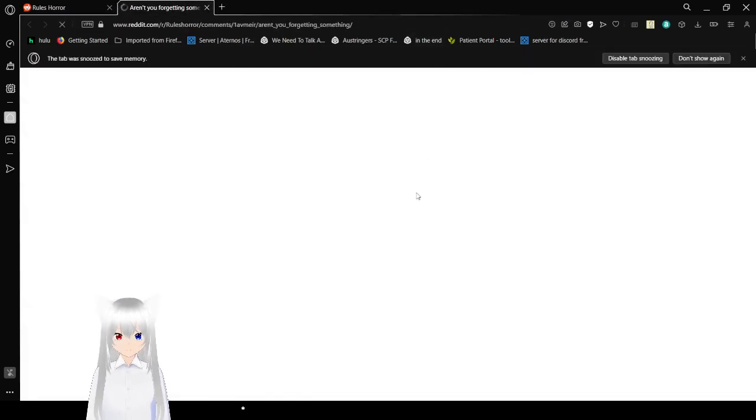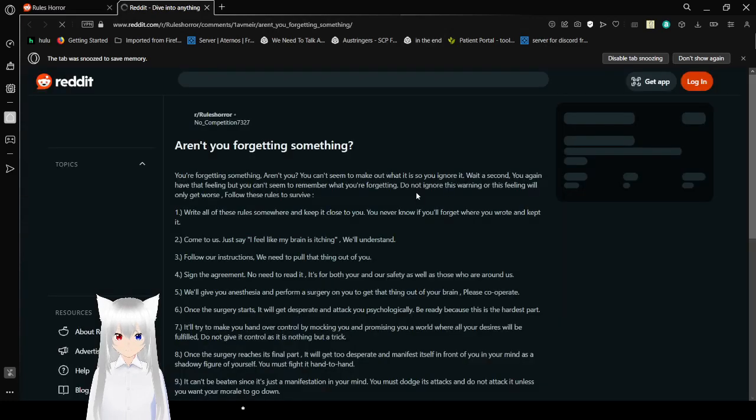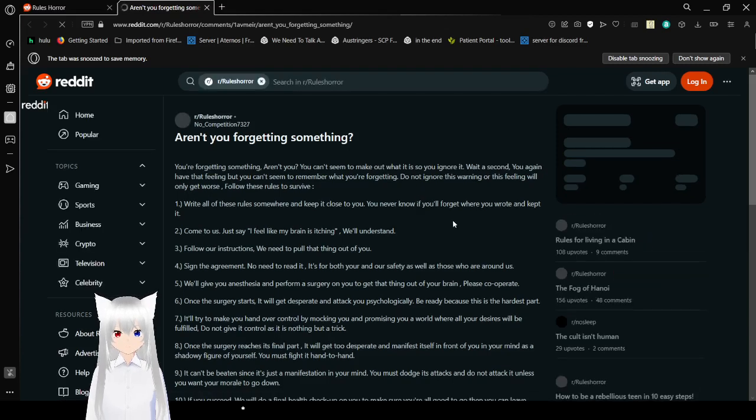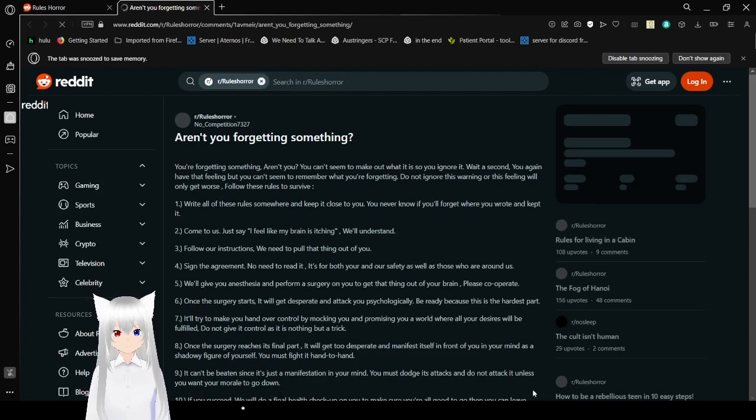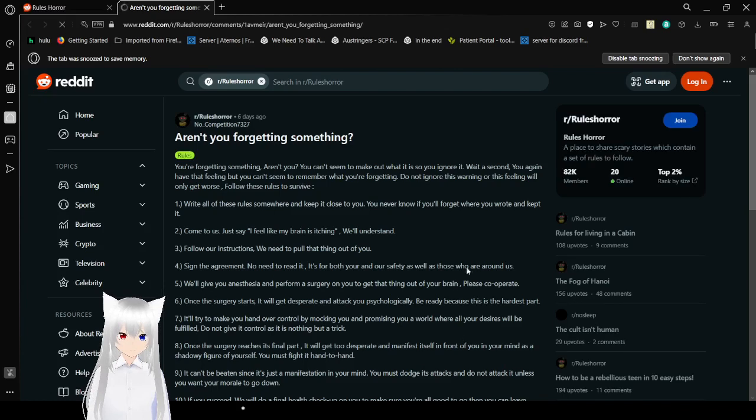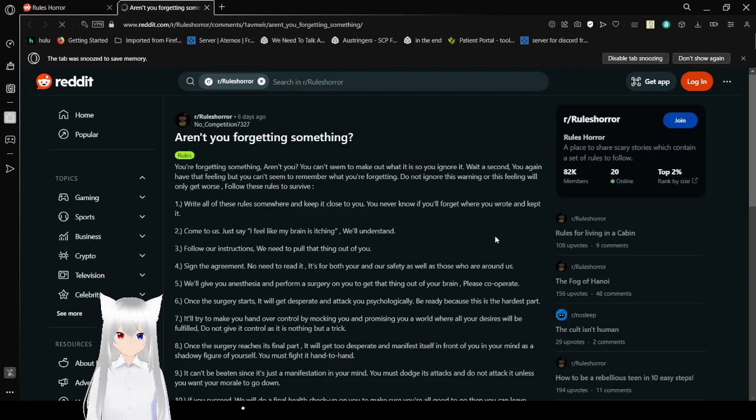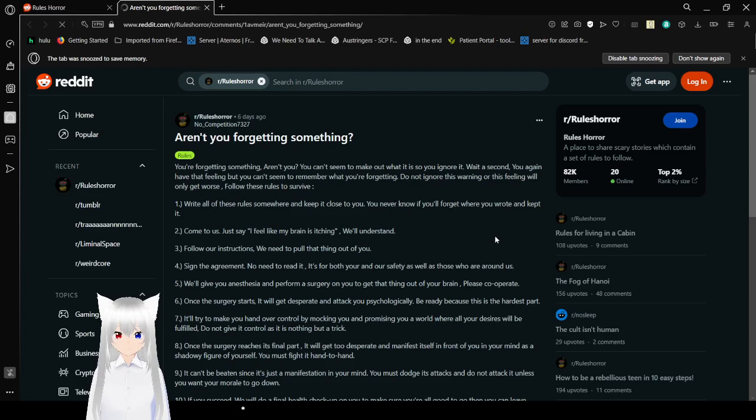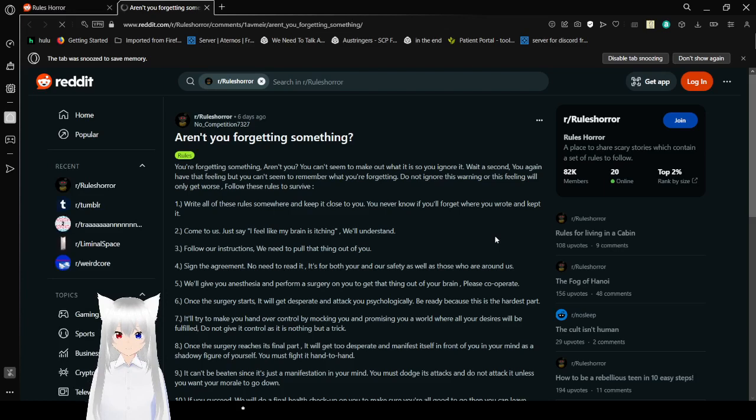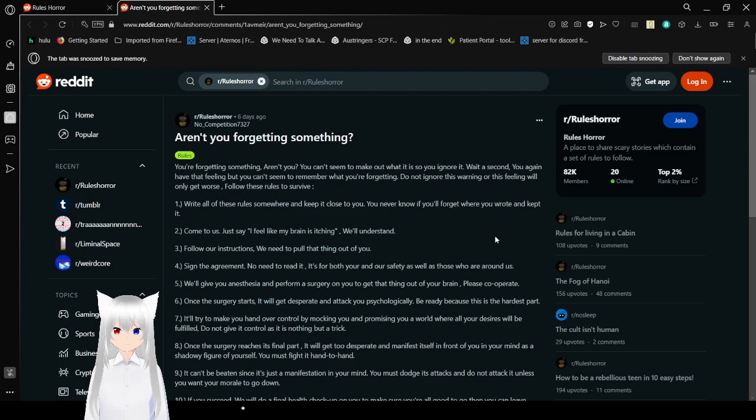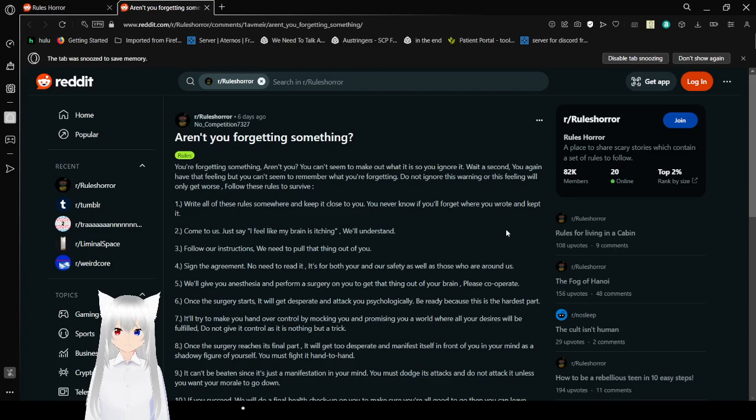Here we are on the fourth and final story. A question. Aren't you forgetting something? You're forgetting something. Aren't you? You can't seem to make out what it is, so you ignore it. Wait a second. You again have that feeling, but you can't remember what you're forgetting. Do not ignore this warning, or this feeling will only get worse. Follow these rules to survive.